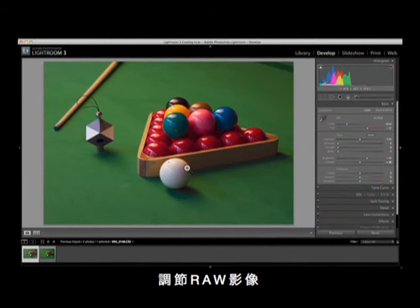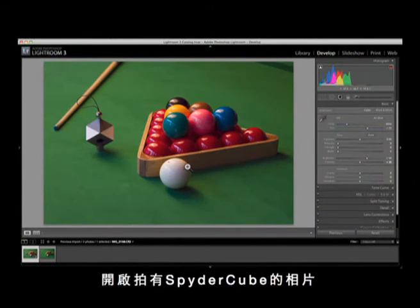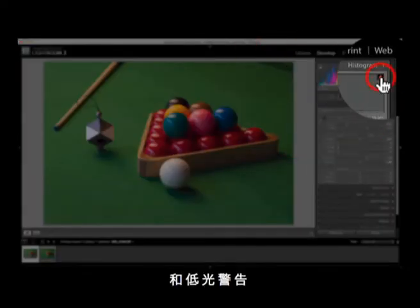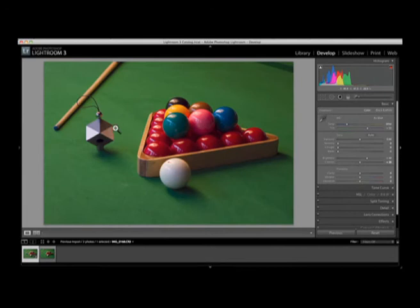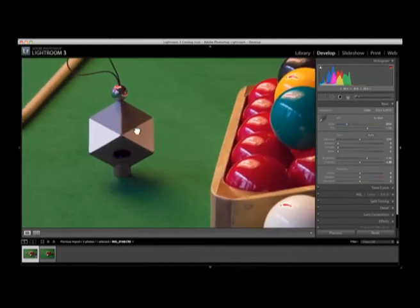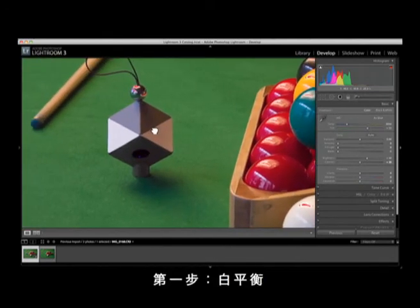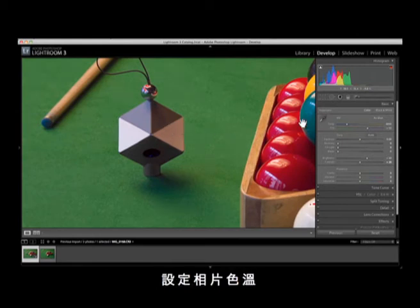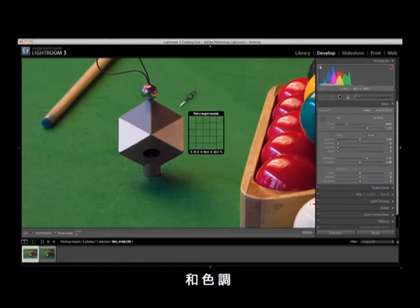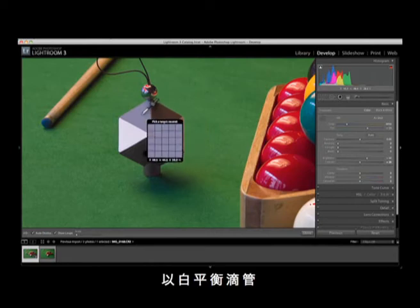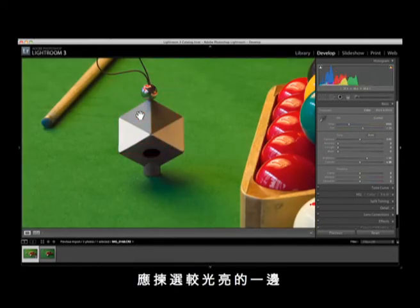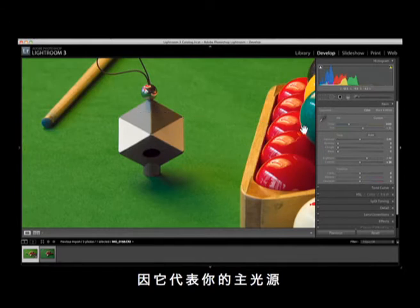Adjusting RAW images. Open the image containing the Spyder Cube in your RAW processing software. Make sure to activate the warning function for under and over exposure. Step 1: White balance. Use the white balance tool to set the color temperature. This will also set the tint. You do it by clicking on the grey section of the Spyder Cube. Choose the brighter one as it represents your primary light source.